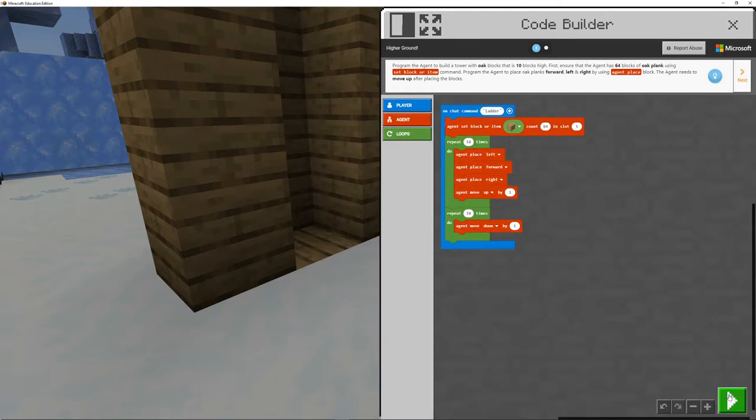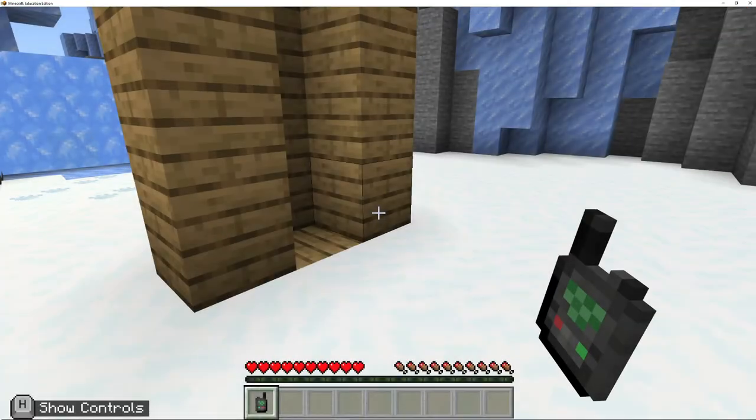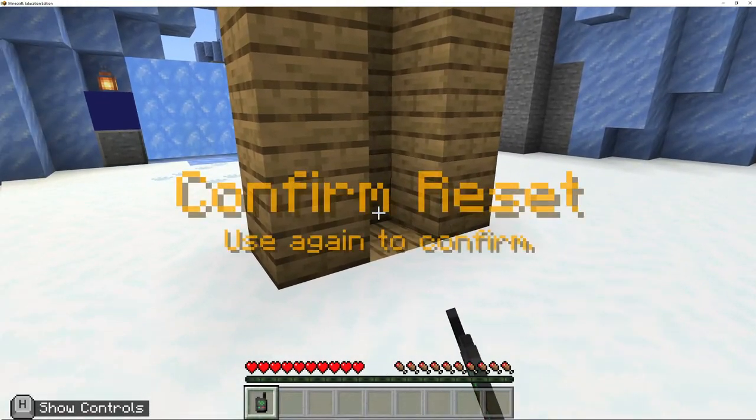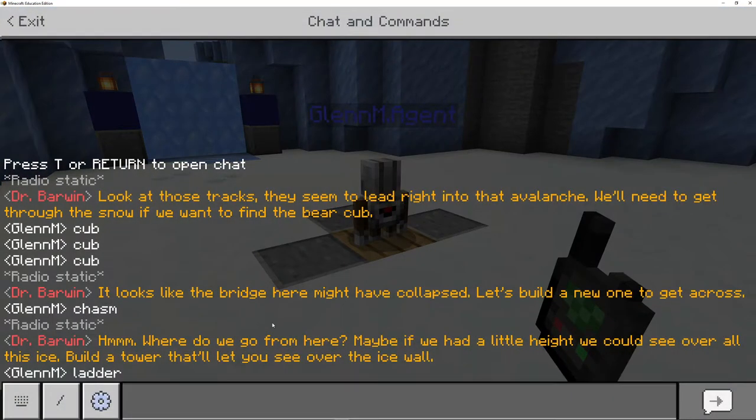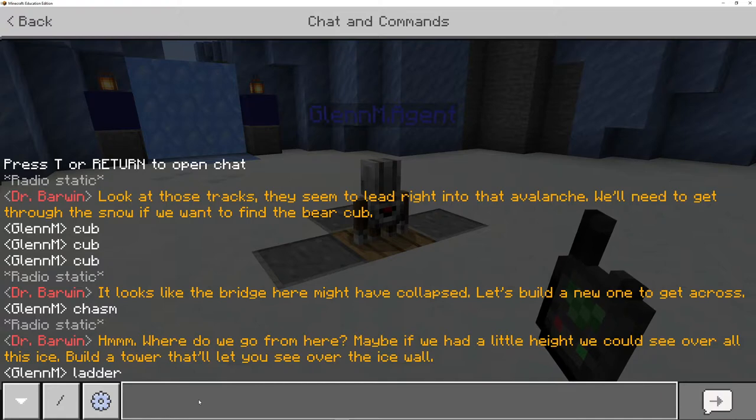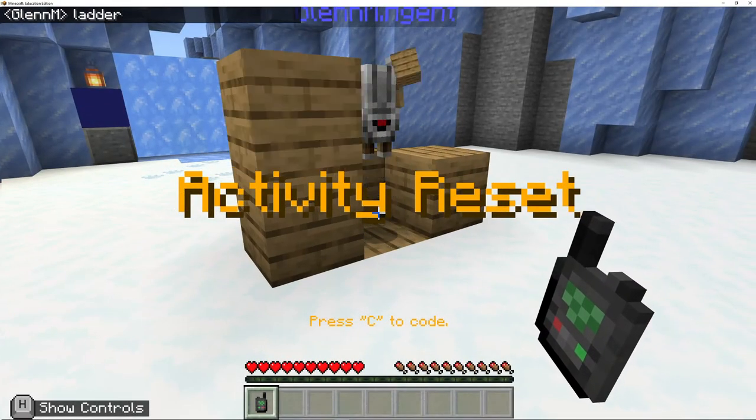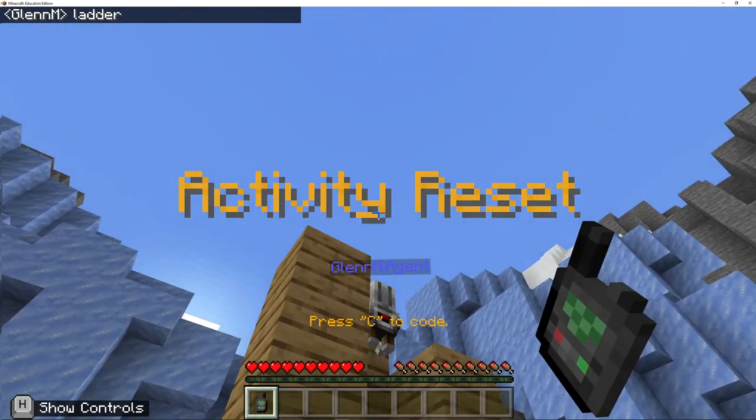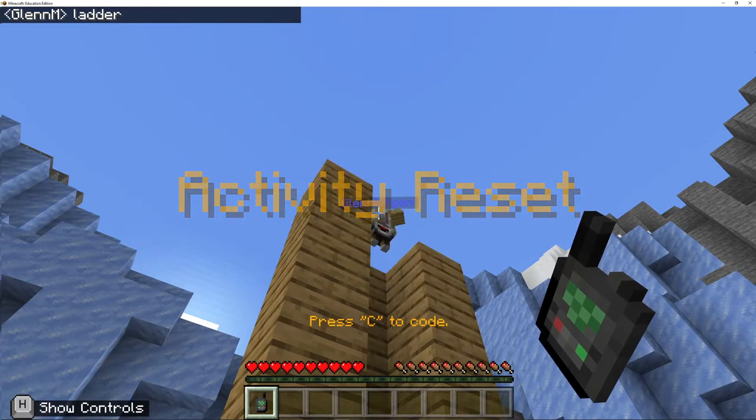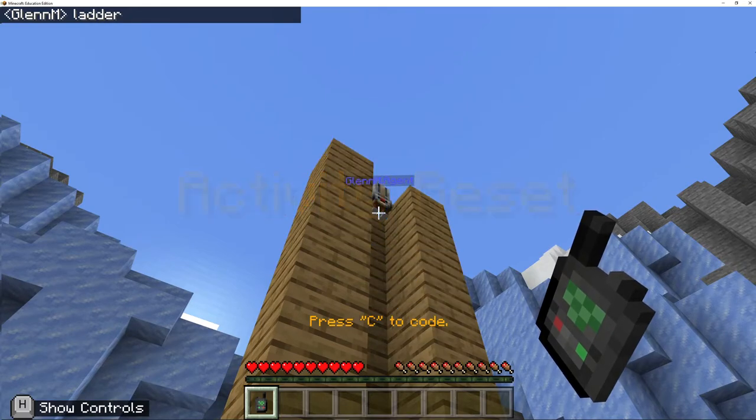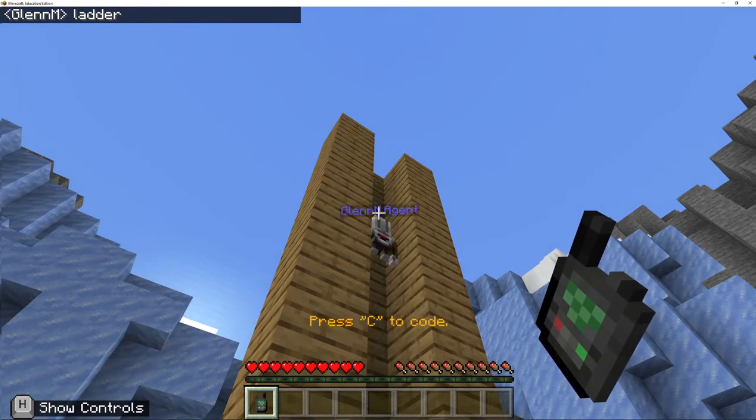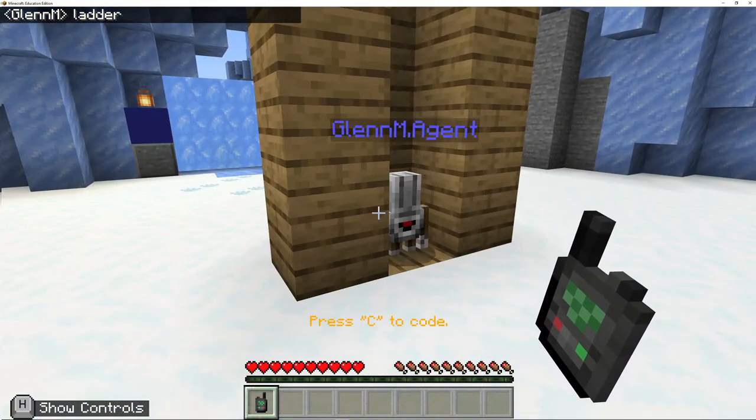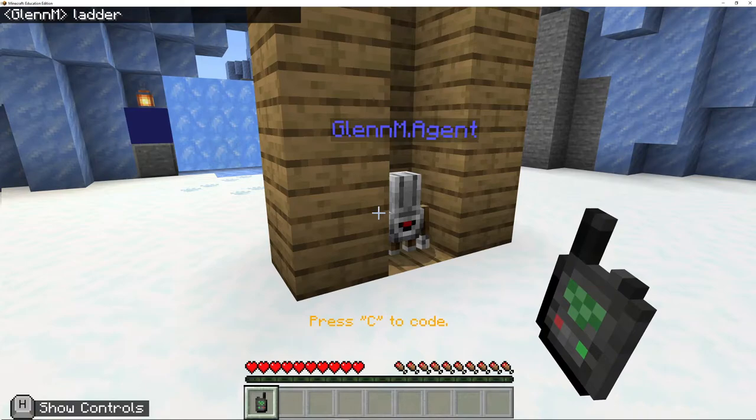So if we go and test this out, let's go and reset this now. Go into my chat. I don't need to type ladder again. And so when it gets to the very top, there we go.